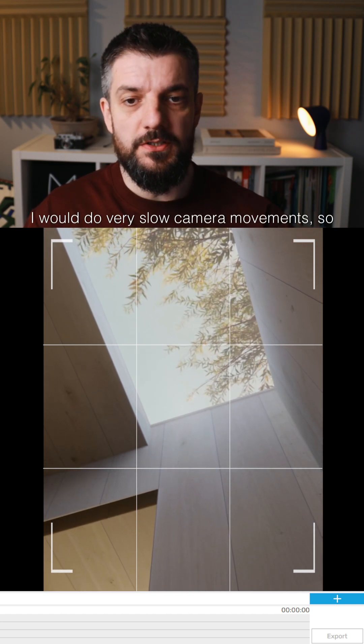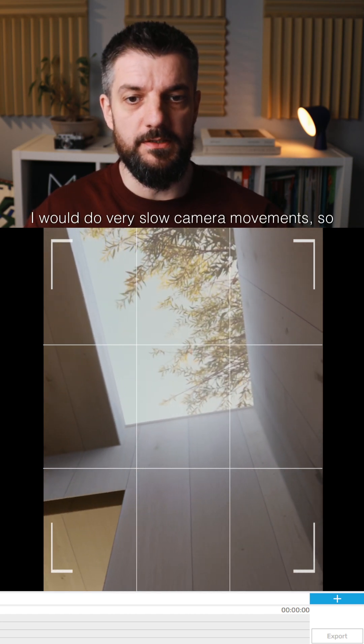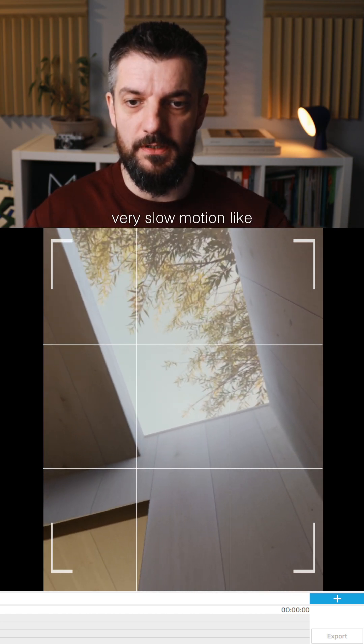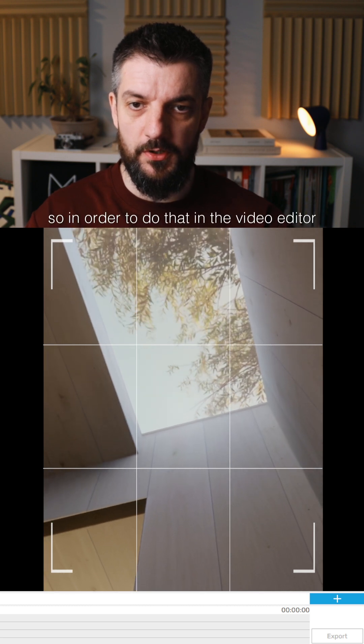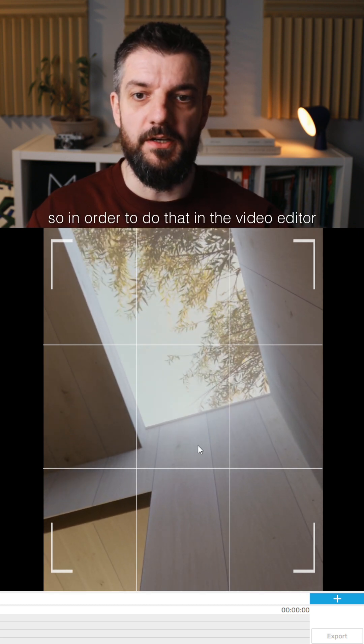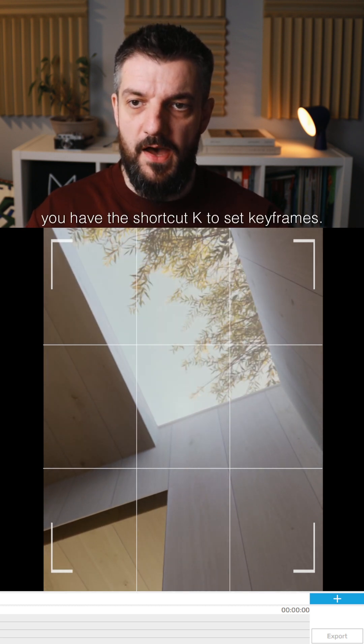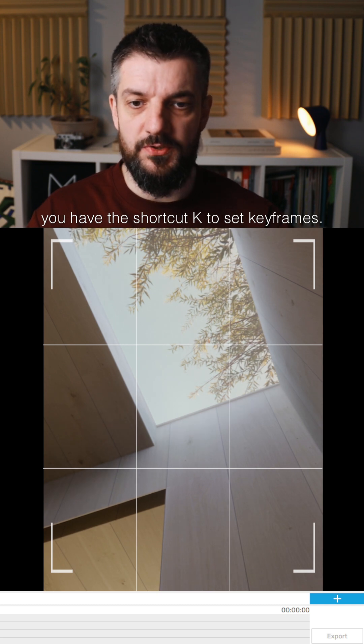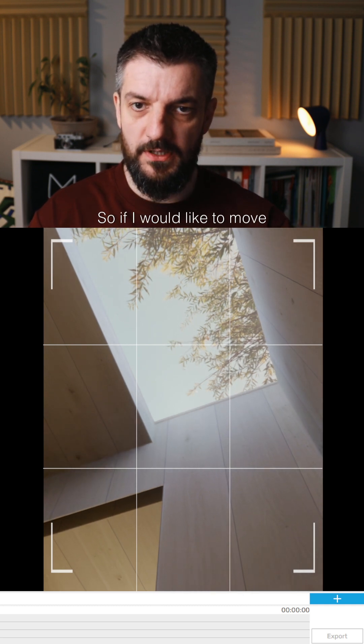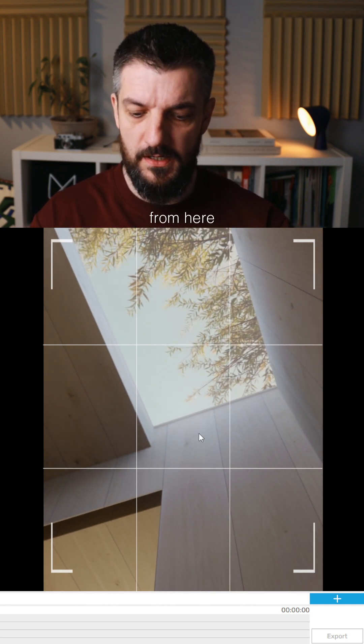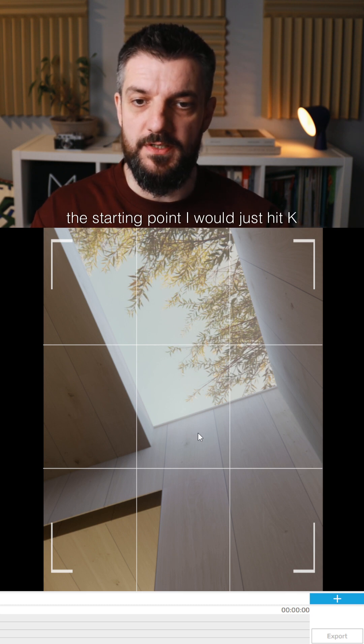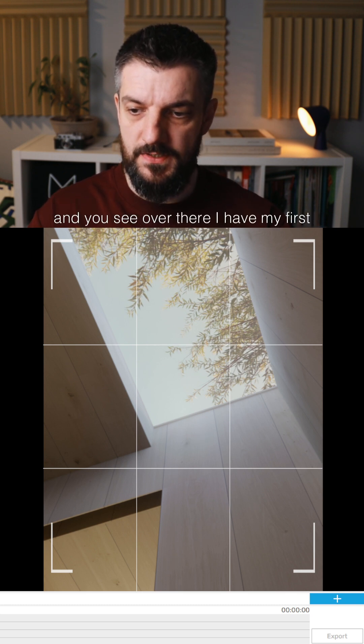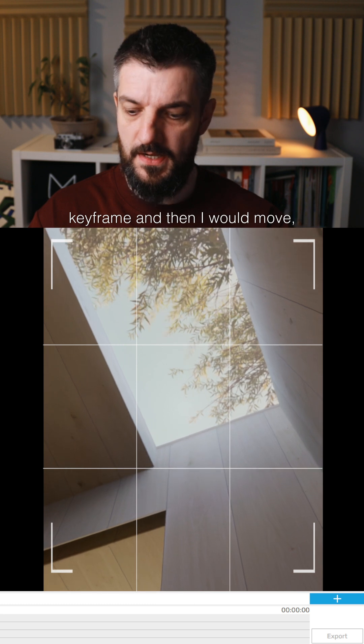I would do very slow camera movements, very slow motion. In order to do that in the video editor in Enscape, you have the shortcut K to set keyframes. So if I would like to move from here, the starting point, I would just hit K, and you see over there I have my first keyframe.